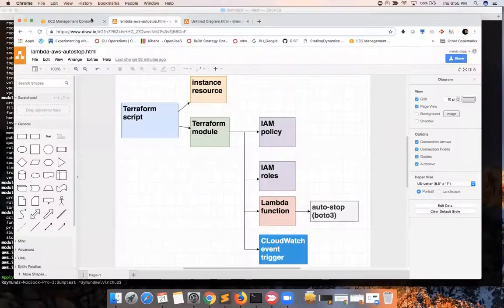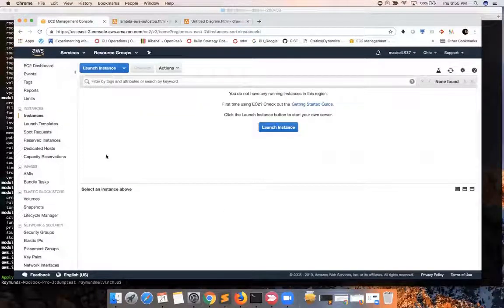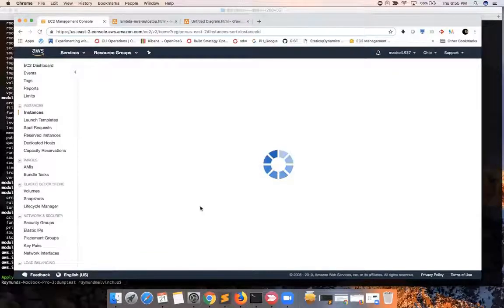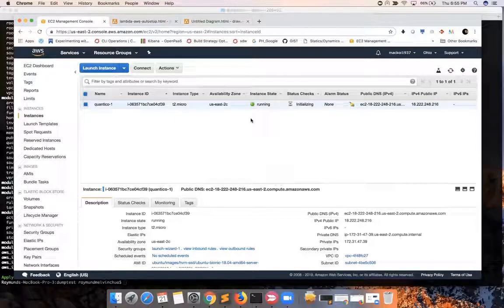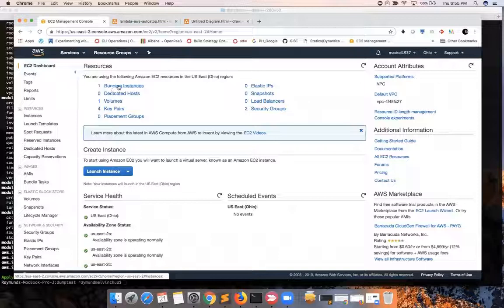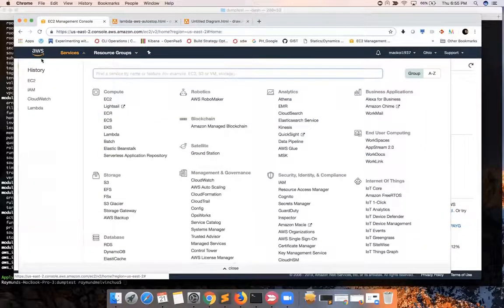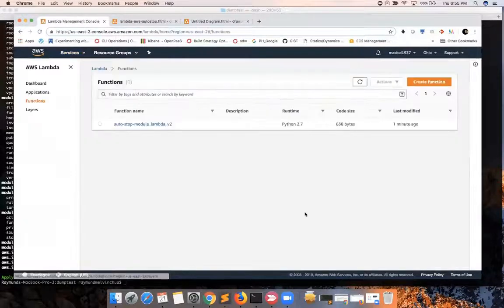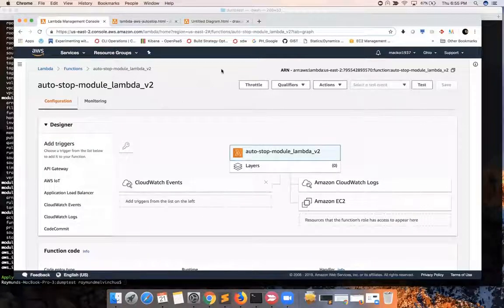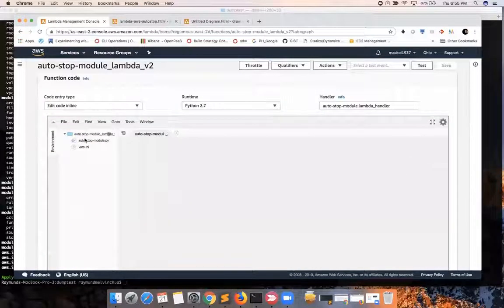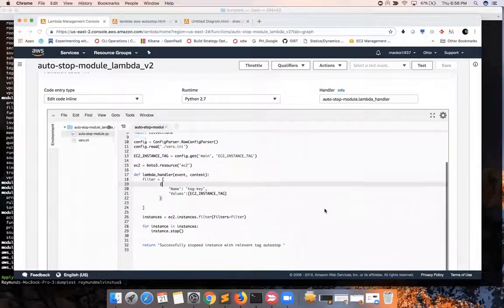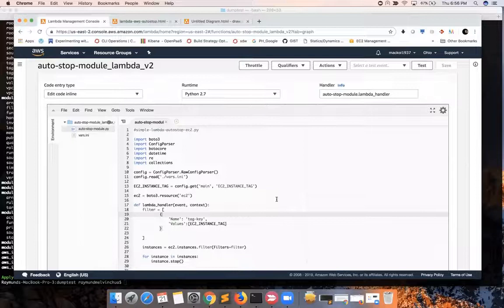Let's now take a look into the EC2 management console. Previously we didn't have EC2 instances or any components for EC2. Let's refresh. We now have one test instance, because that was part of this instruction. Let's go to the EC2 dashboard to see that we have one running instance. And then let's check Lambda — we have a newly created Lambda function, last modified one minute ago. Here is basically our Python script, picked up from the file inside the subfolder of the module.